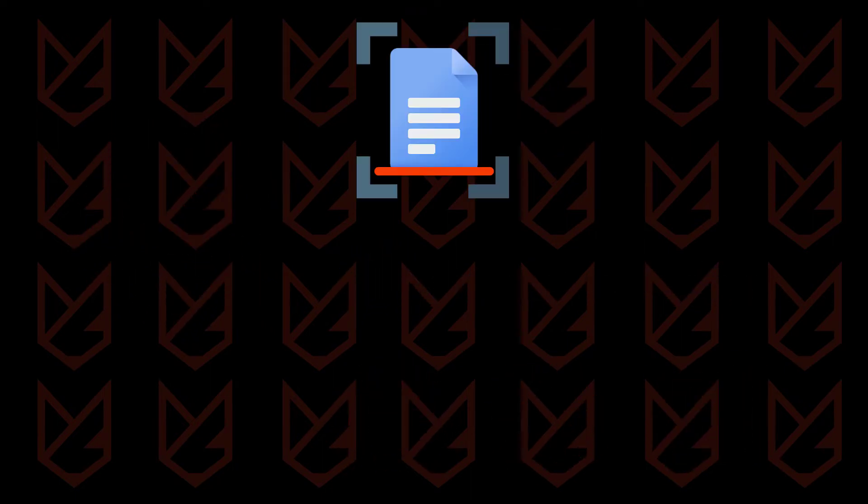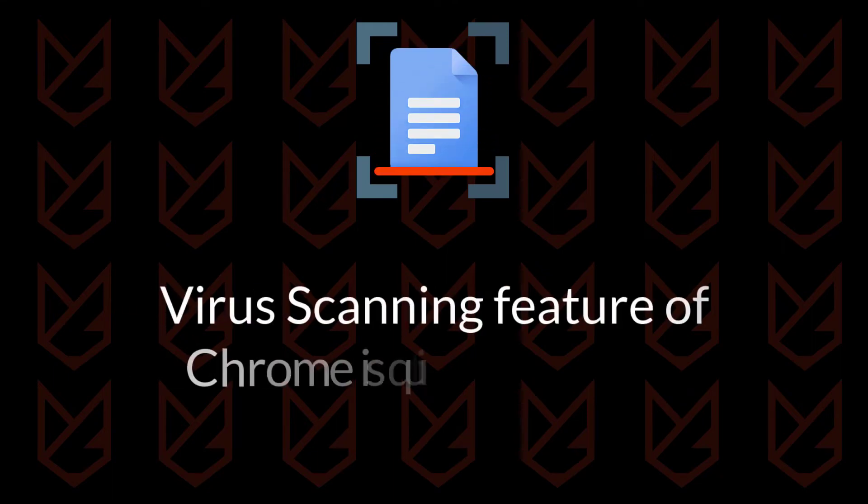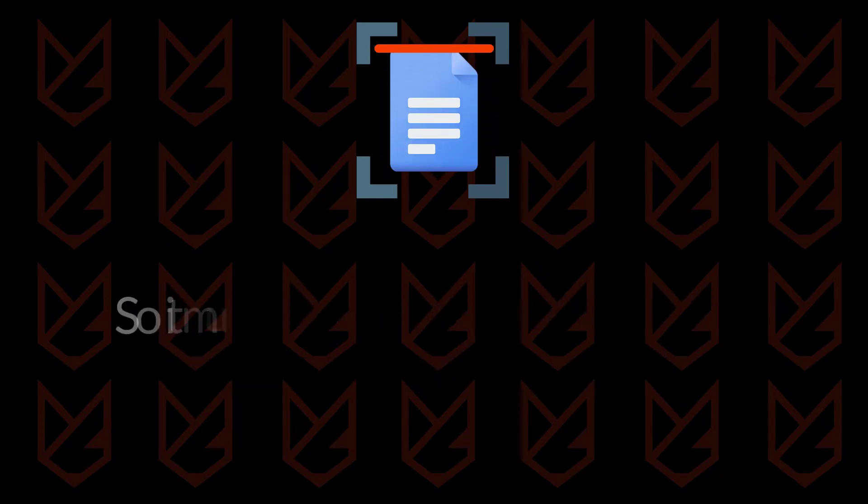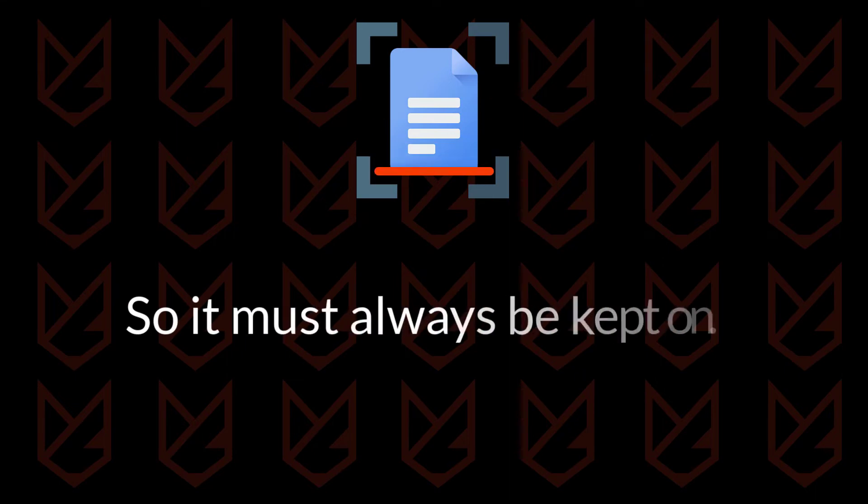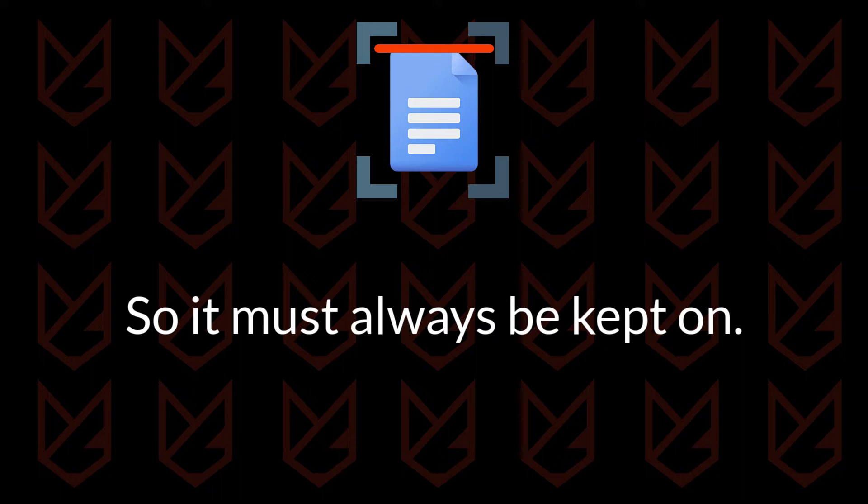This feature of Chrome becomes quite handy, especially if you download any file from unknown sources. Therefore, it must always be kept on. However, sometimes it may cause trouble while you may be downloading the necessary file.